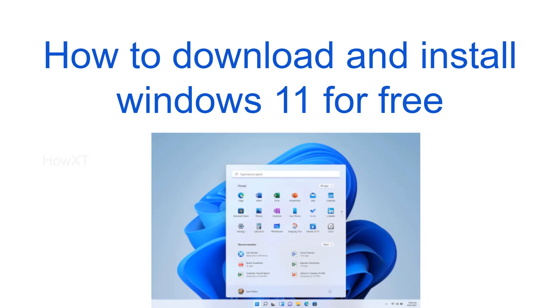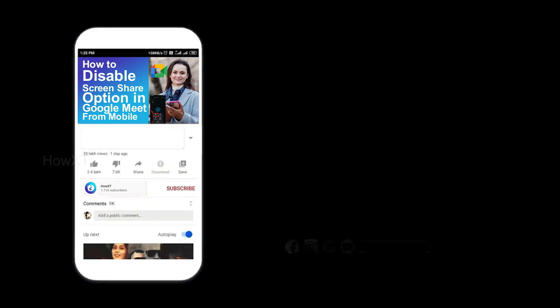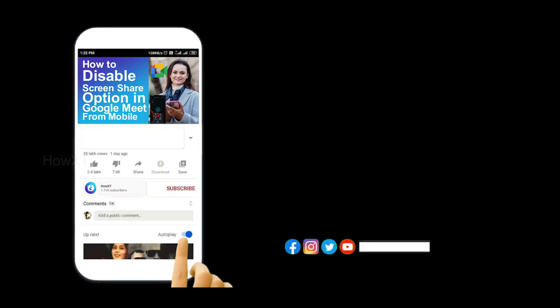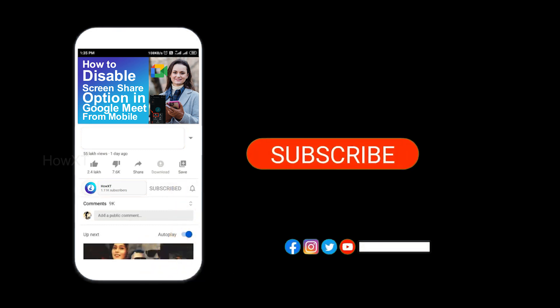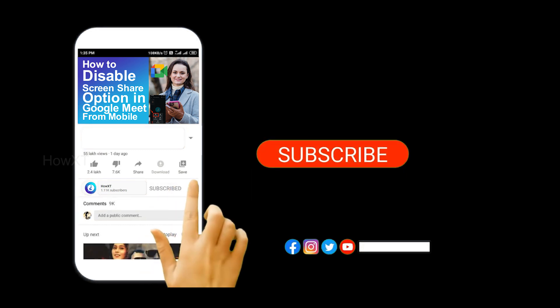It is 100% free. You can download and install Windows 11. Let me show you how to do that. Before that, kindly subscribe to our channel and click the bell icon to know about more videos.